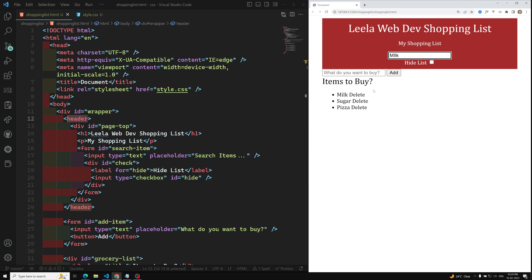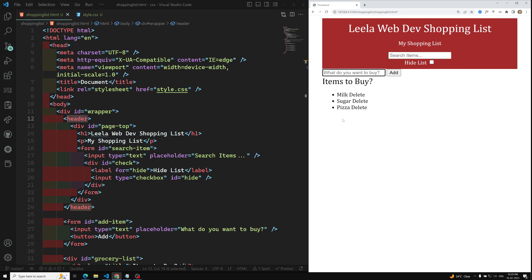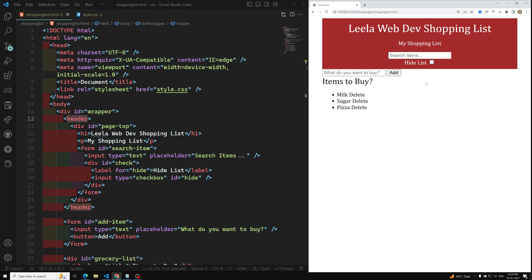Here is the overall functionality: if I search for 'Milk', only items containing 'Milk' should appear — that uses the keyup event. Clicking 'Add' adds an item to the grocery list — a click event. Clicking 'Delete' removes an item — another click event. Checking 'Hide List' hides all items using the change event. We will implement all these events one by one.